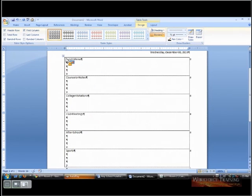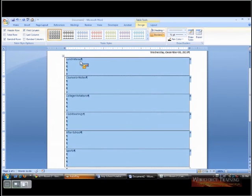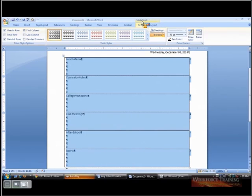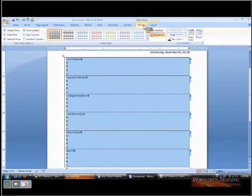Okay, we're going to get rid of the lines, so I'm going to select my whole table. And you remember when you are inside your table, you'll have a tab that says table tools. You have a design and a layout.